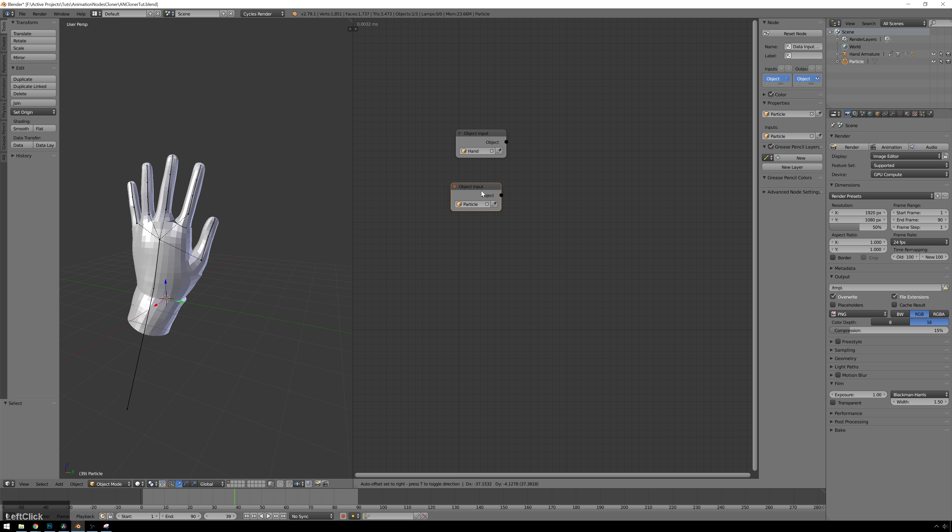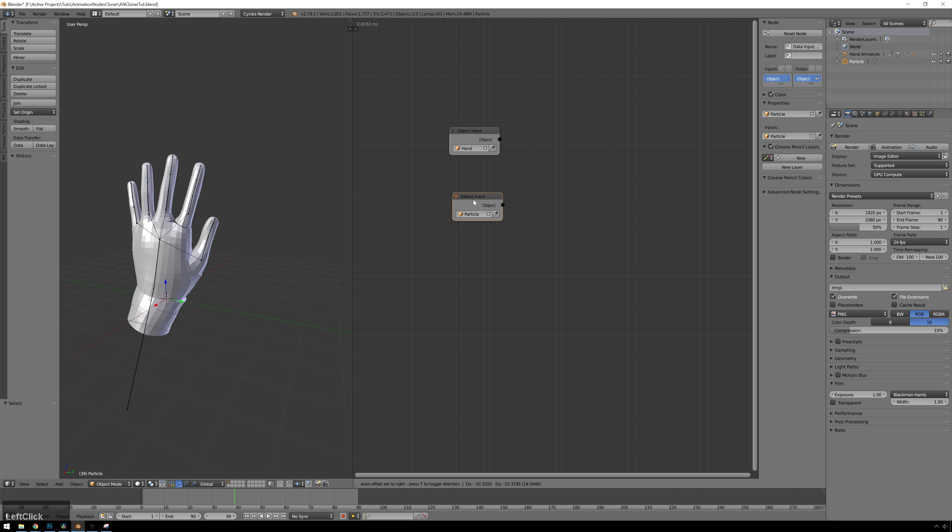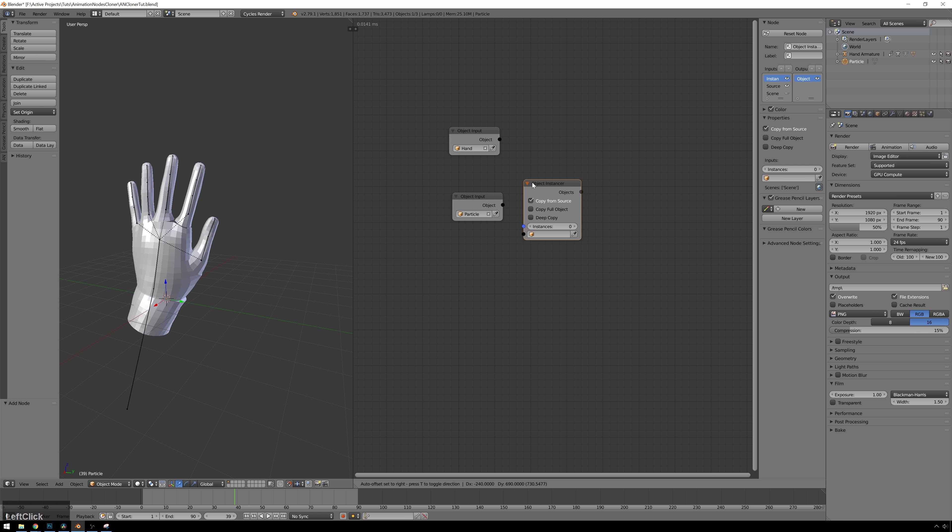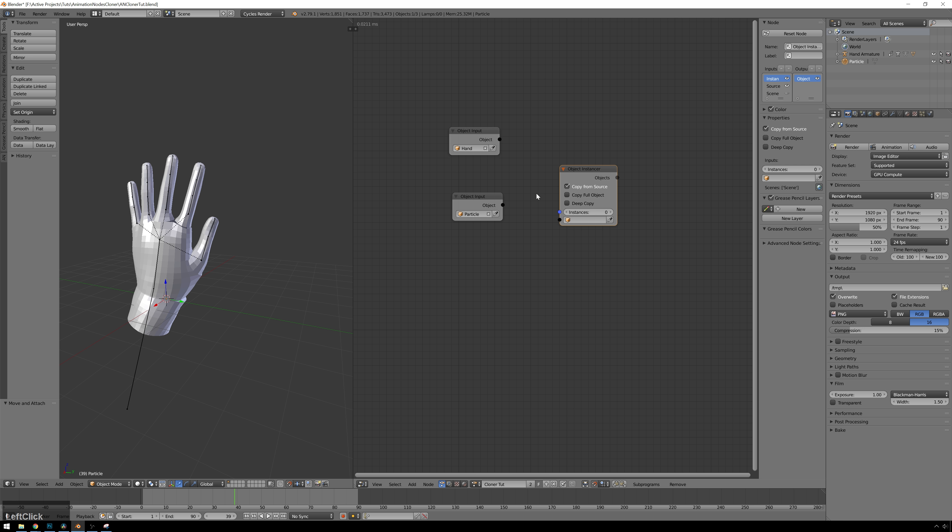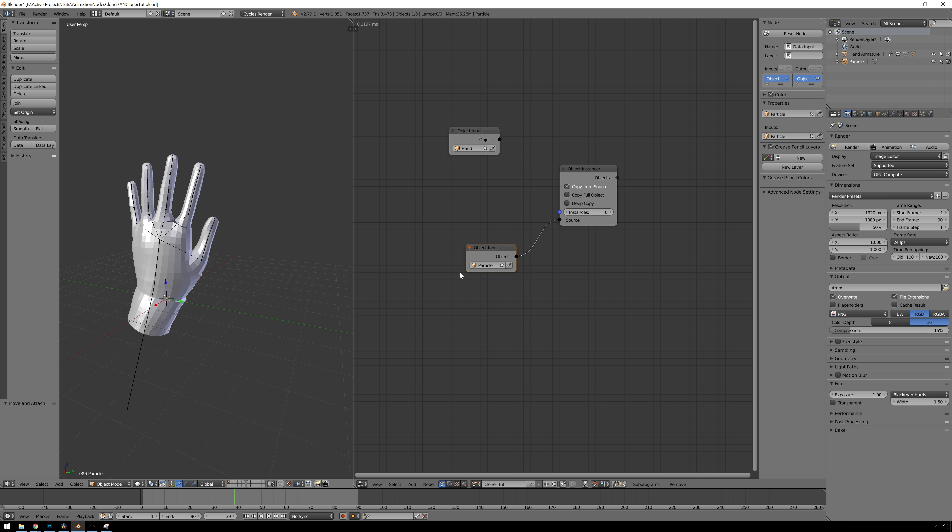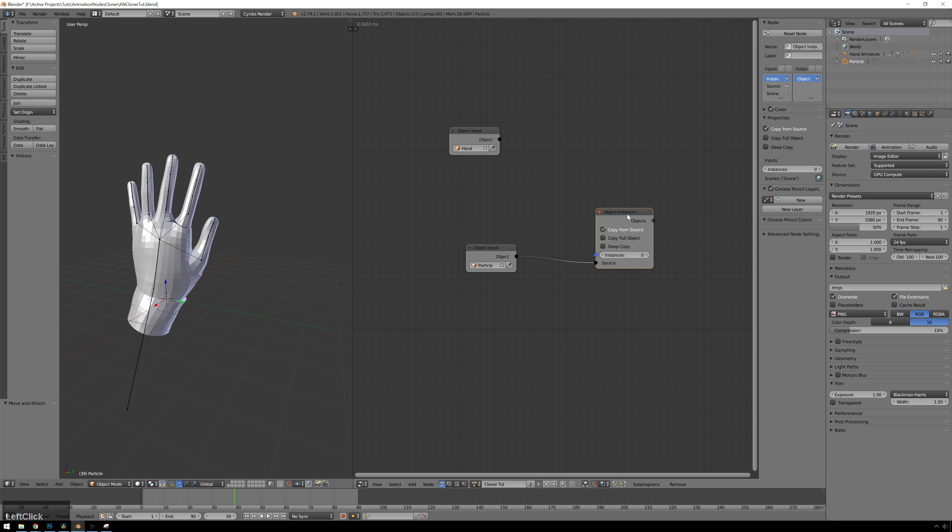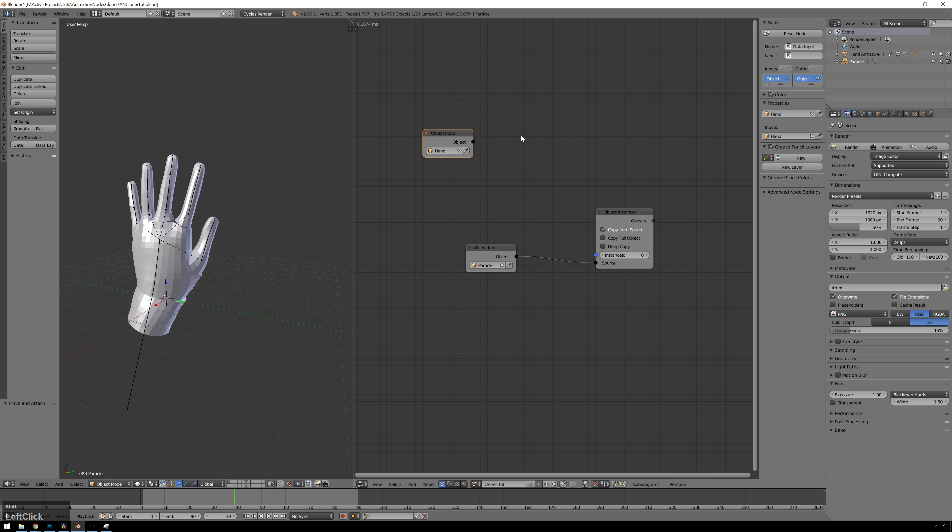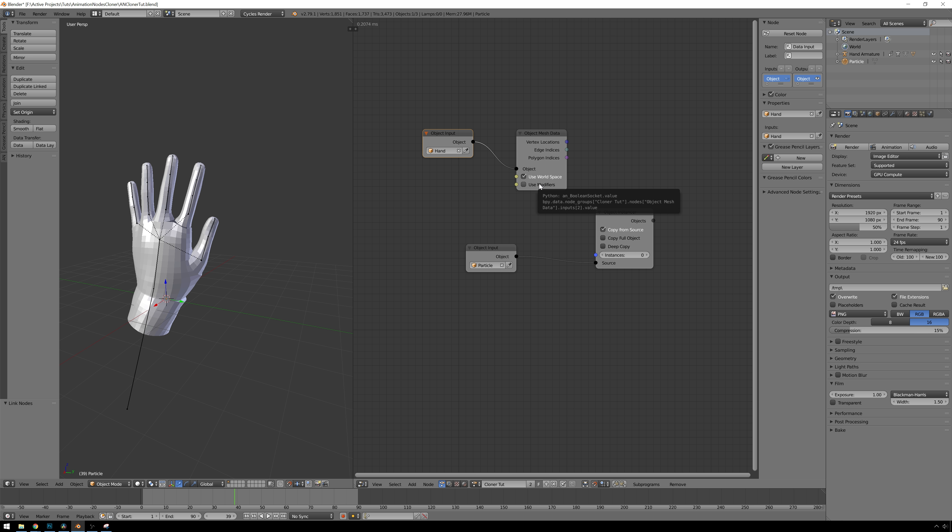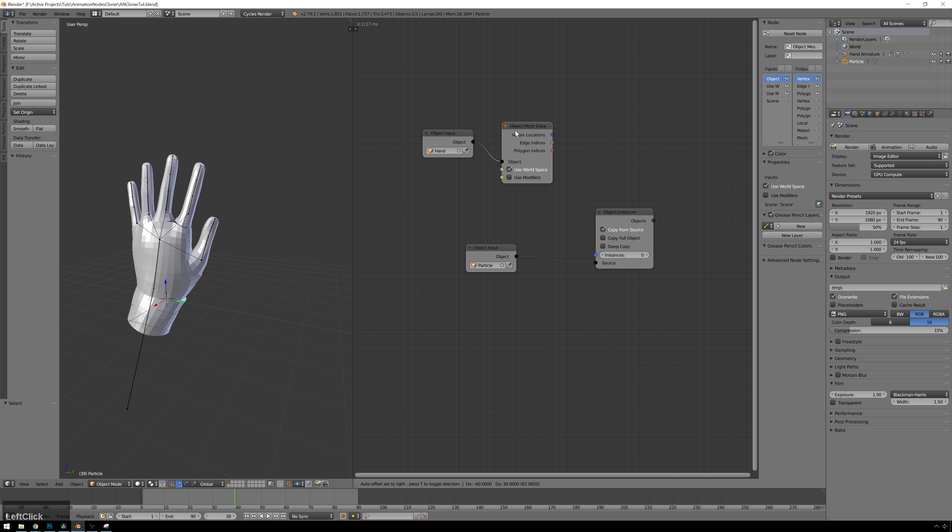Now the first thing we want to do is we want to create the number of particles that we need. So we need to somehow make as many particles as there are vertices on this hand mesh. So what we do is we make instances by hitting Shift-A, going to Object, and selecting Instancer. And there we go. We'll just pop our particle into the object input. And now we have zero instances, and we could probably go through and count all the vertices on this and make as many as we want. But since we're using nodes, we don't have to do that. So what we're going to do is get the number of vertices from our hand object, and we do that by using an Object Mesh Data node. So we hit Shift-A, go to Mesh, Object Mesh Data, and we'll pipe this into our input here. And you can see we can turn on Use Modifiers. So when we put a subsurf on this, it'll automatically update, which is great.